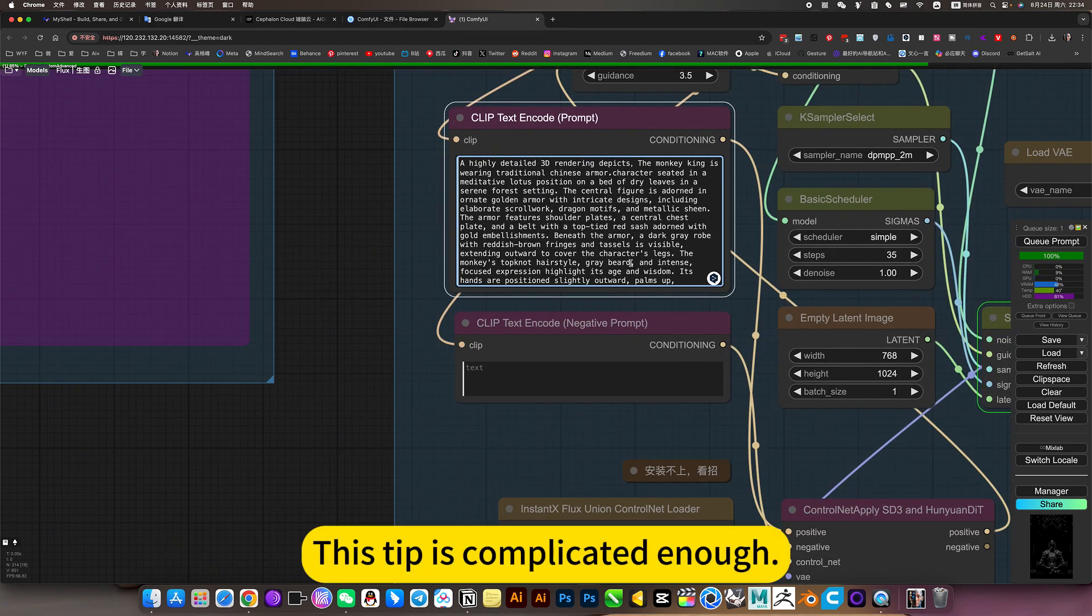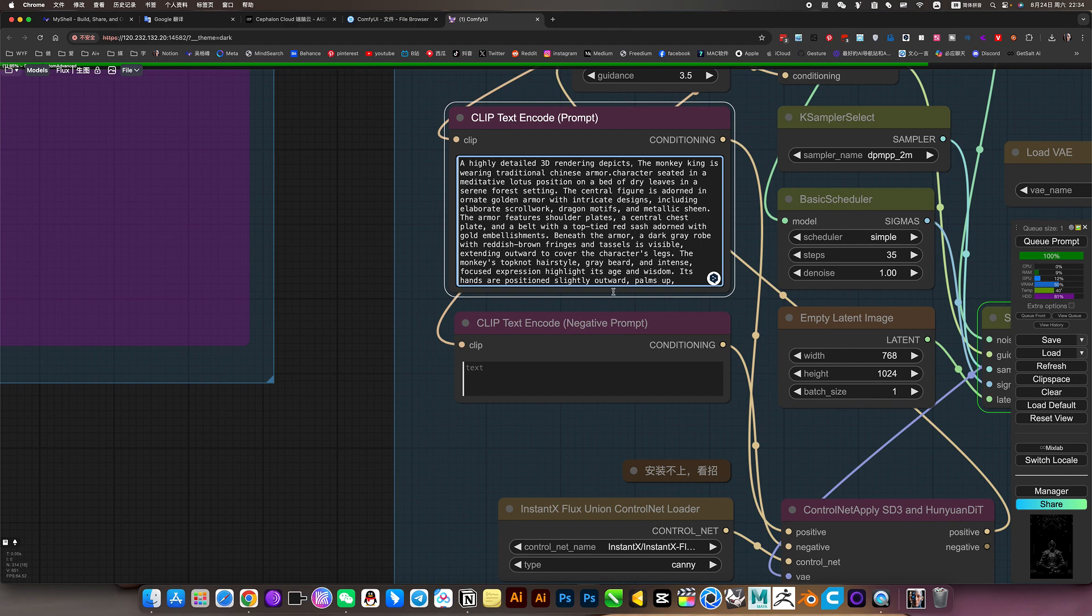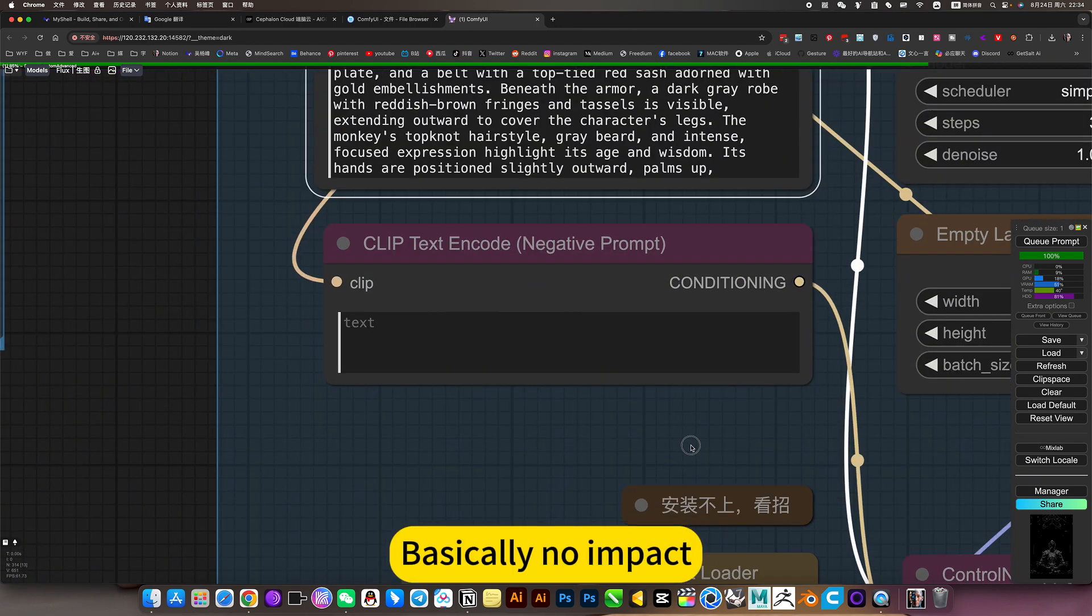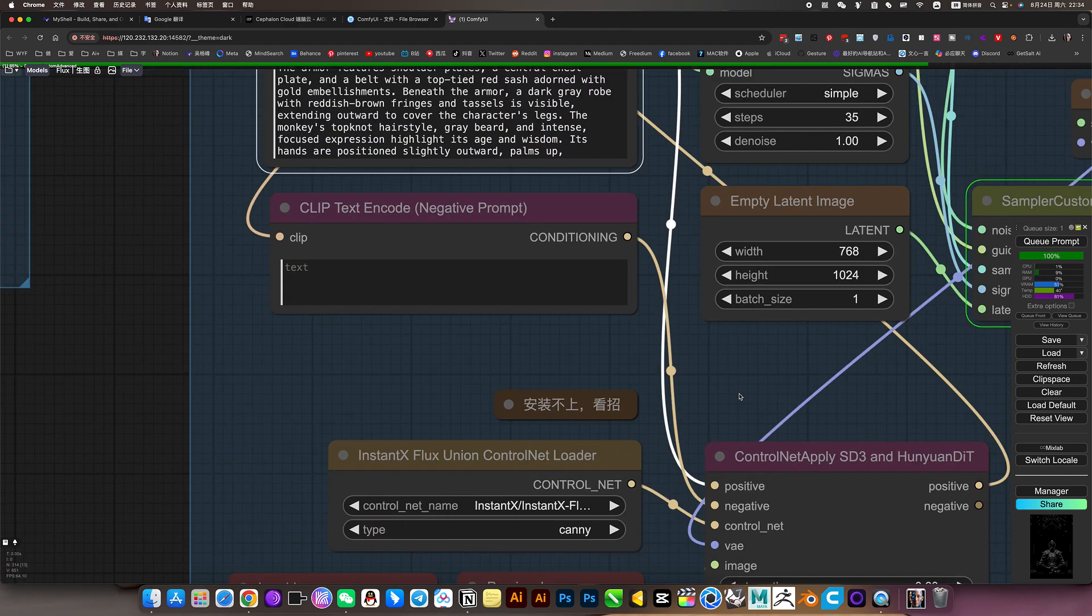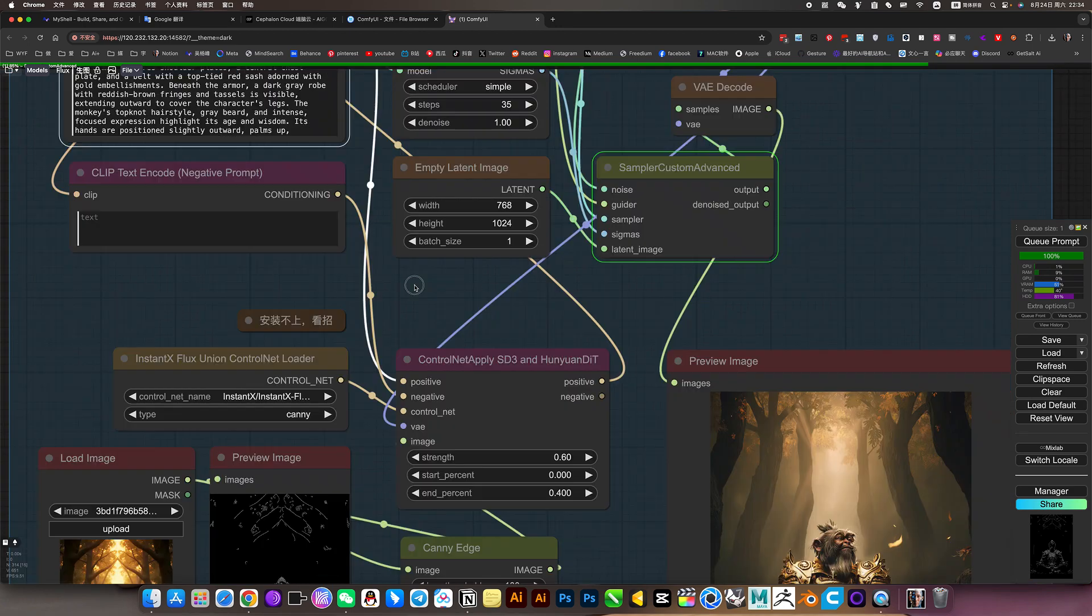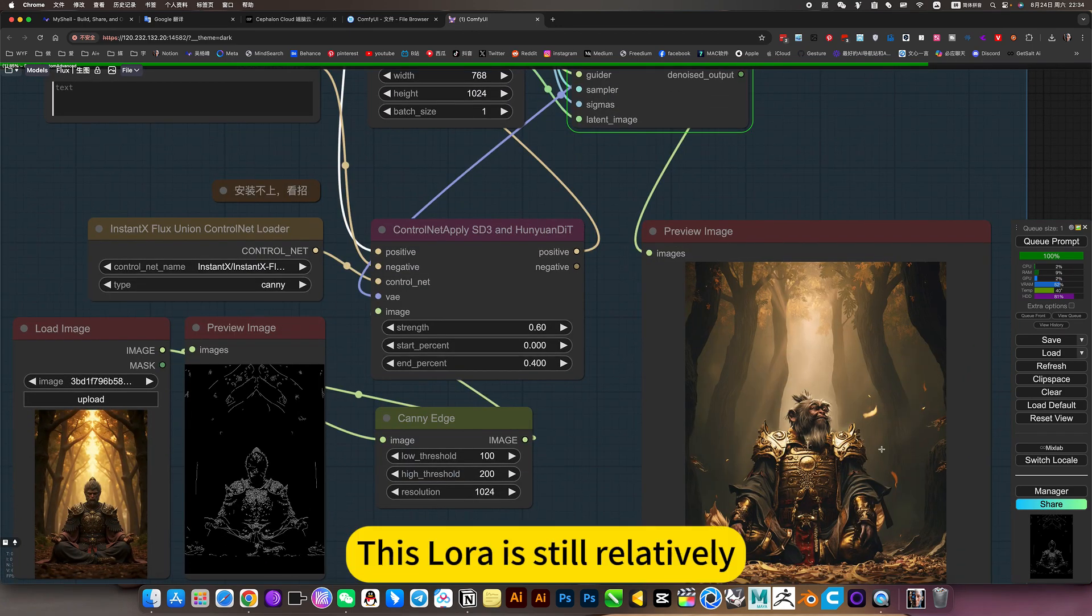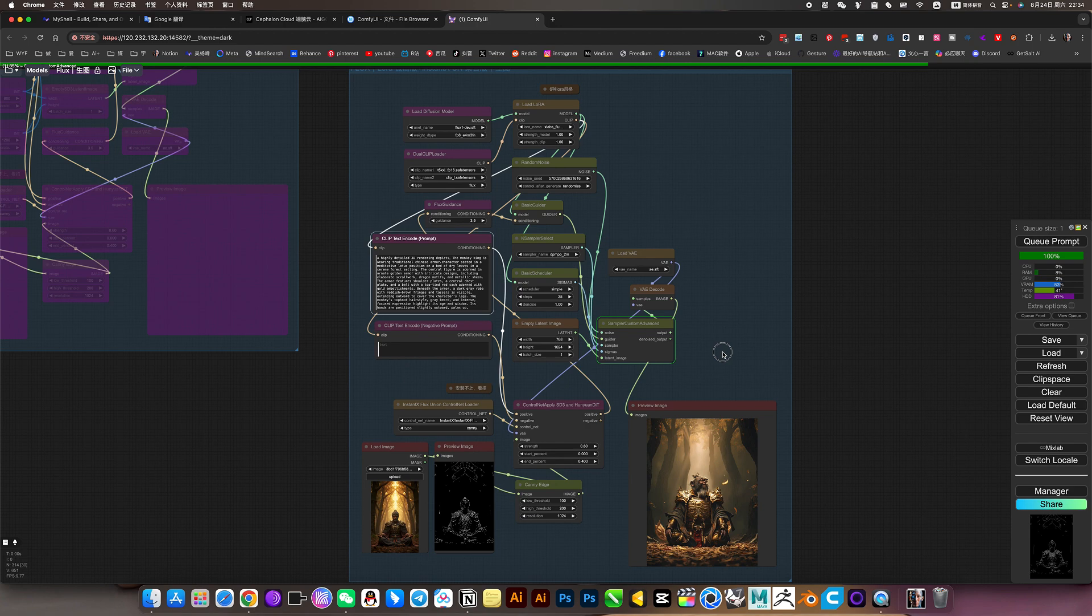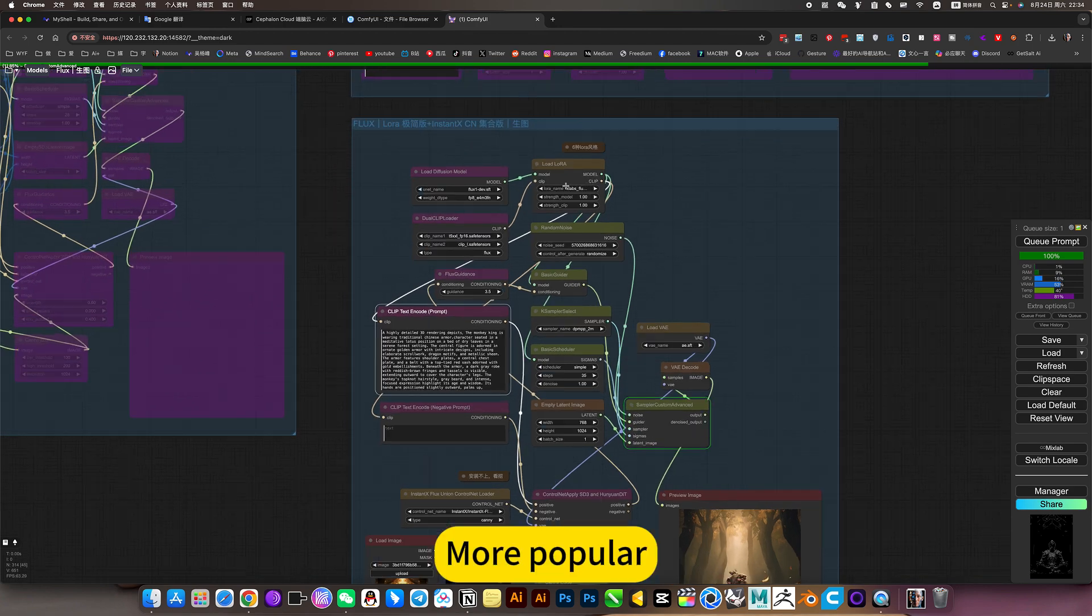This prompt is complicated enough, but basically has no impact. This error is still relatively more common.